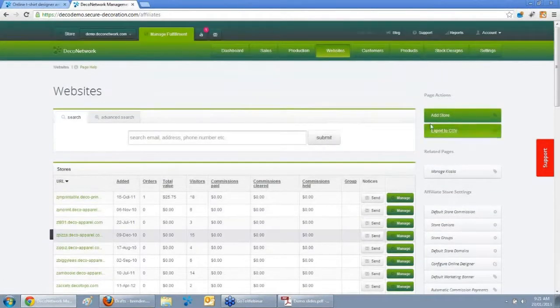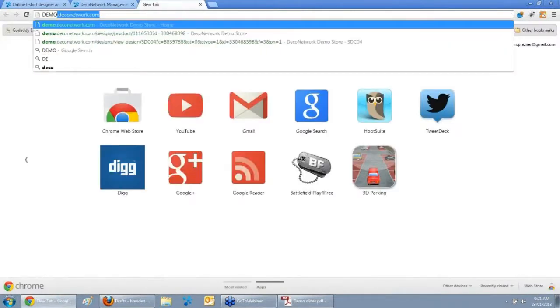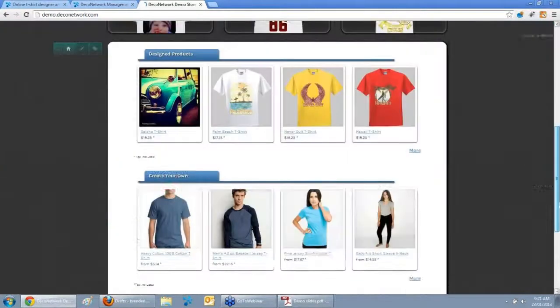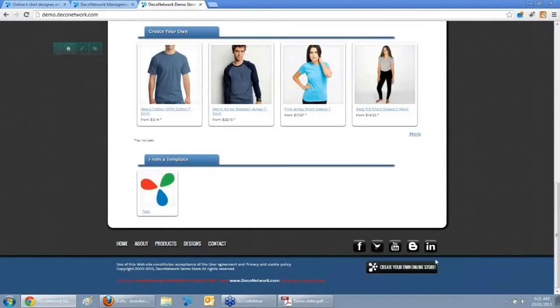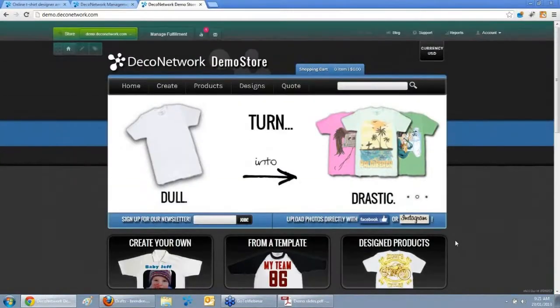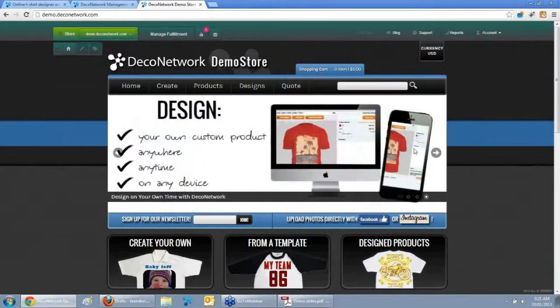You can add a new store at any time by clicking Add Store, or on the front end of your website you can have a Create Your Own Store link, so virally anyone can sign up as a seller underneath you. That's great for T-shirt designers or anyone wanting to trial a business idea at no cost to them. All orders come back to you, you produce and ship those orders on their behalf, all handled through the Deco Network affiliate program on the premium plan.